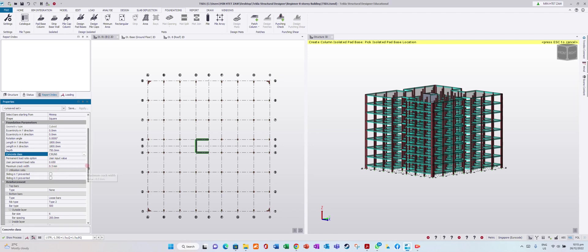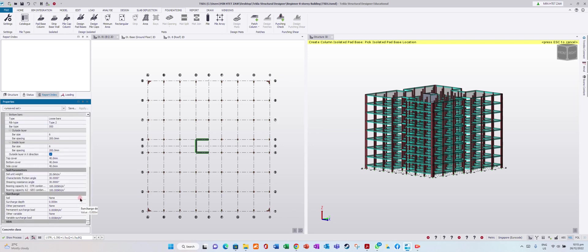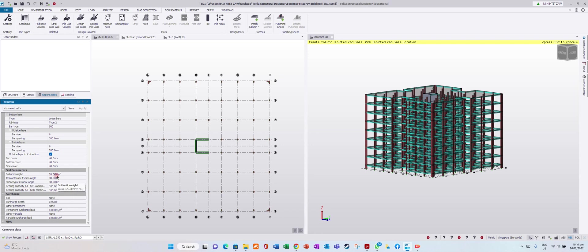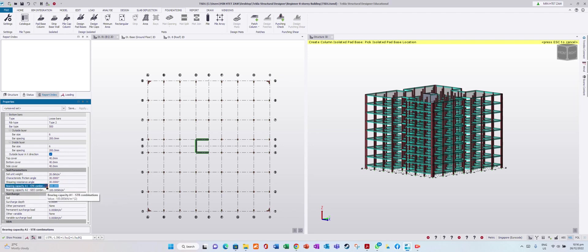Now for soil properties: unit weight 20 kN/m³, internal friction angle for bearing capacity - let's say bearing capacity is 200 kPa.